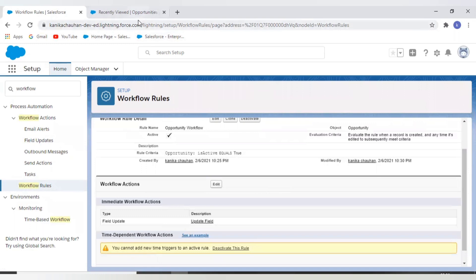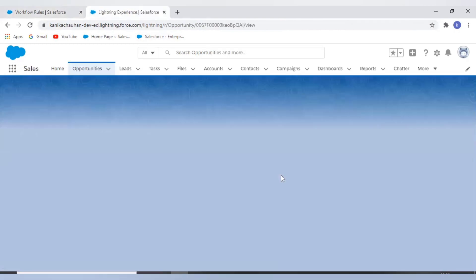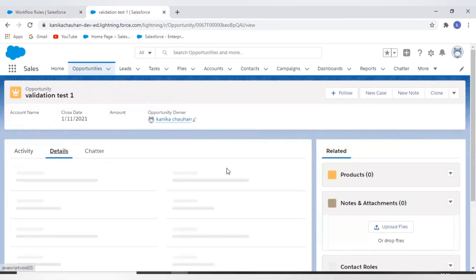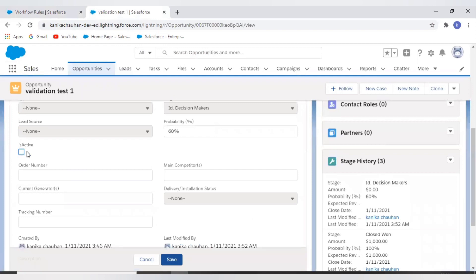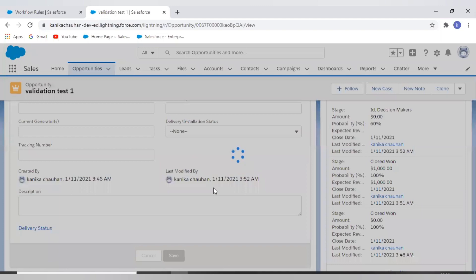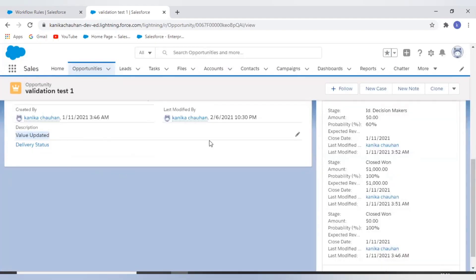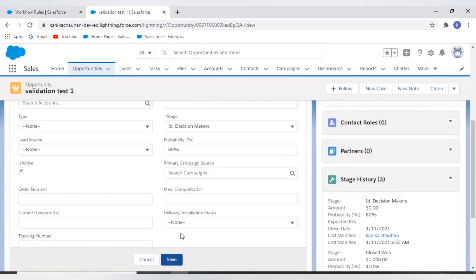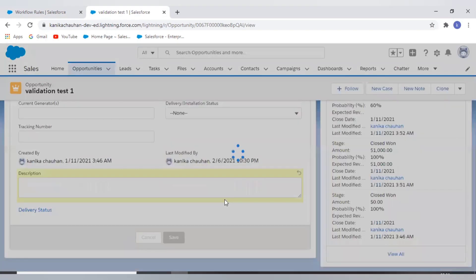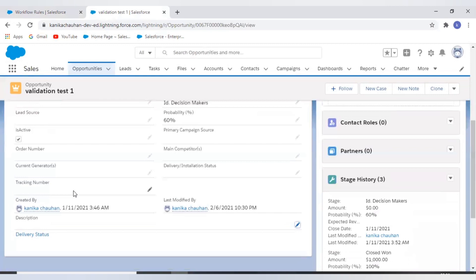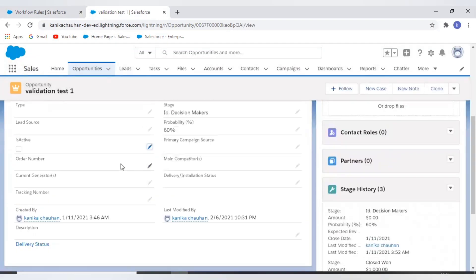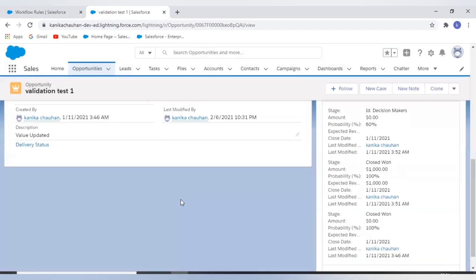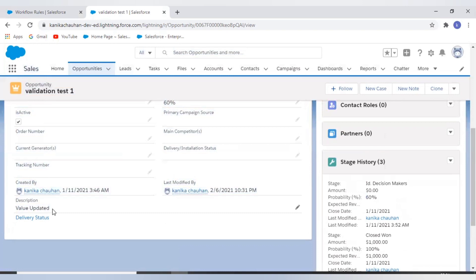Now on my Opportunity record, I have a checkbox and the description is empty. I'll set the checkbox to true and save. The workflow rule fires and the description field is updated. Now I'll remove this value and edit the record again — the checkbox remains true to true. In this case, the workflow rule will not fire. If I change it from false to true again, the workflow runs because it checks that the value changed from not meeting the criteria to meeting the criteria.